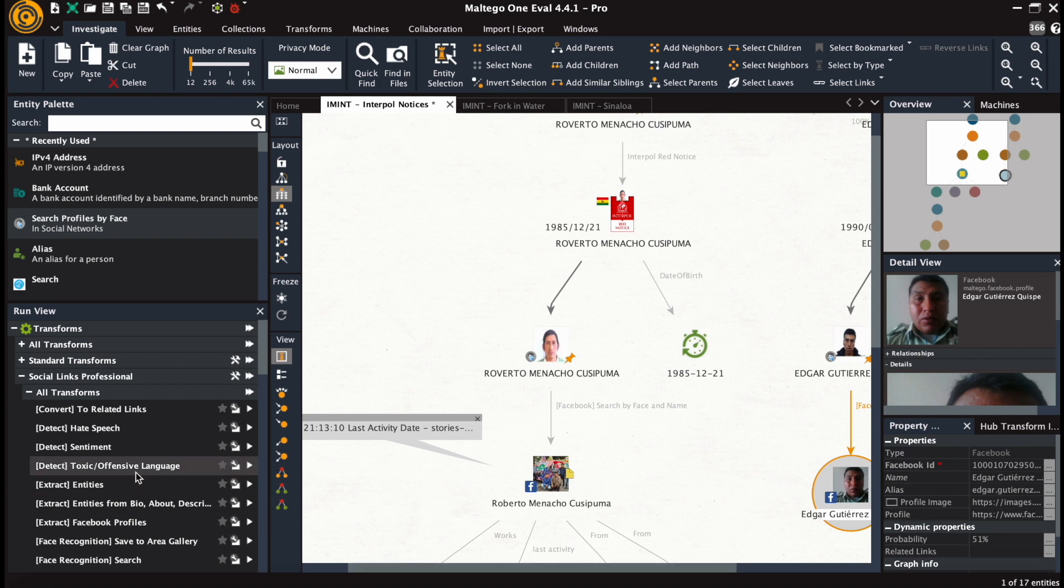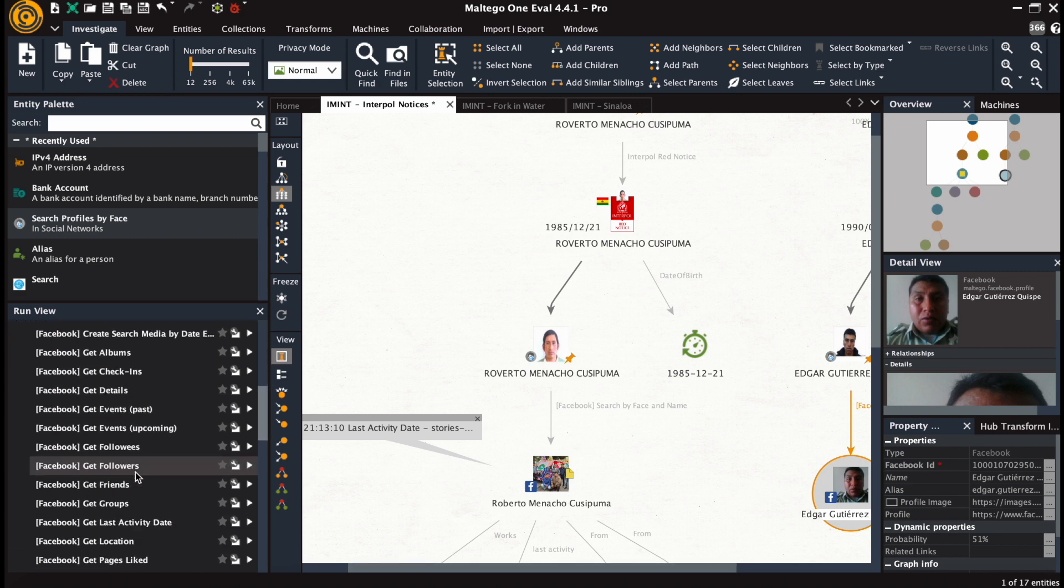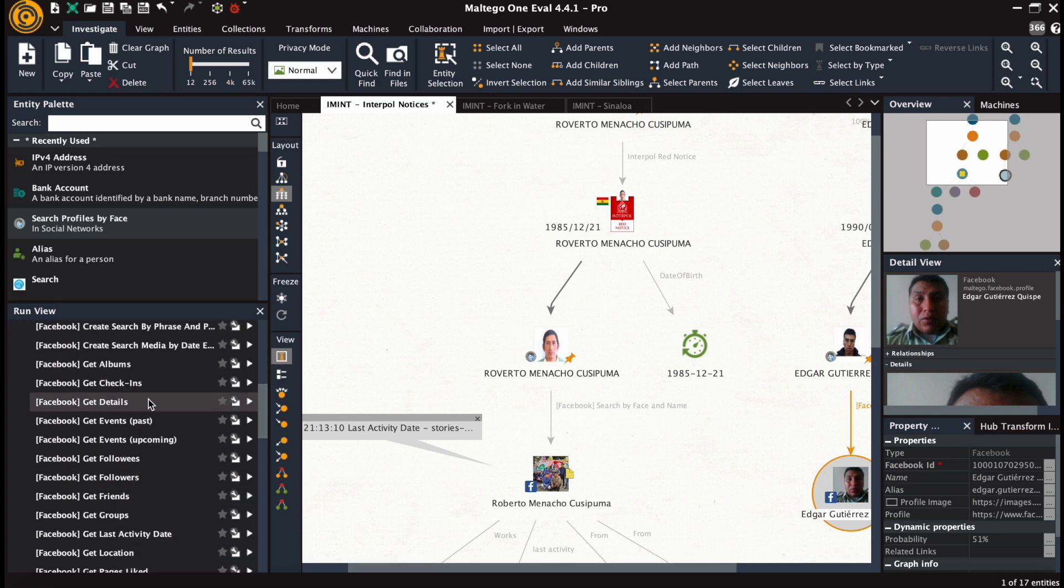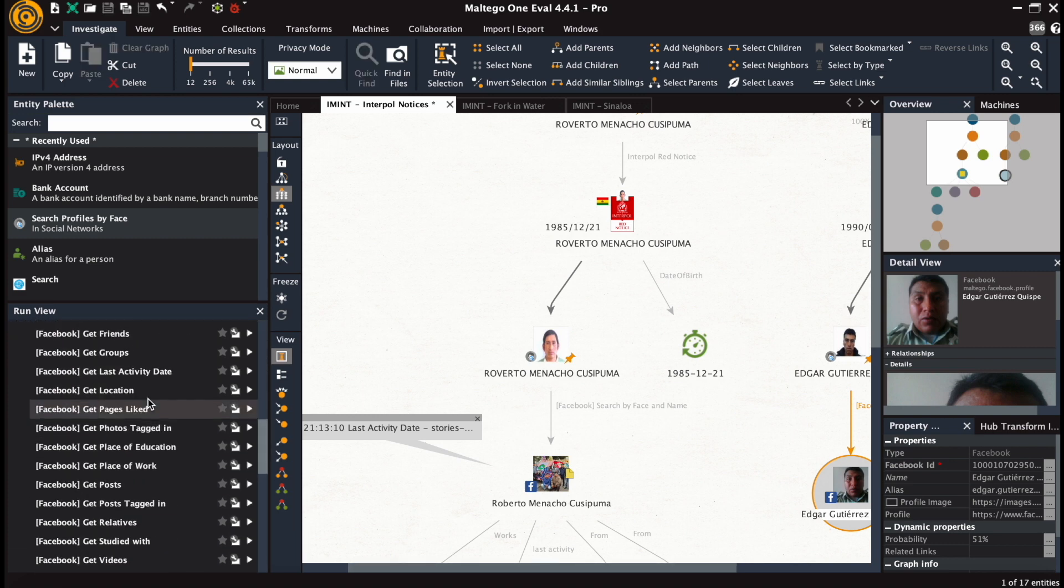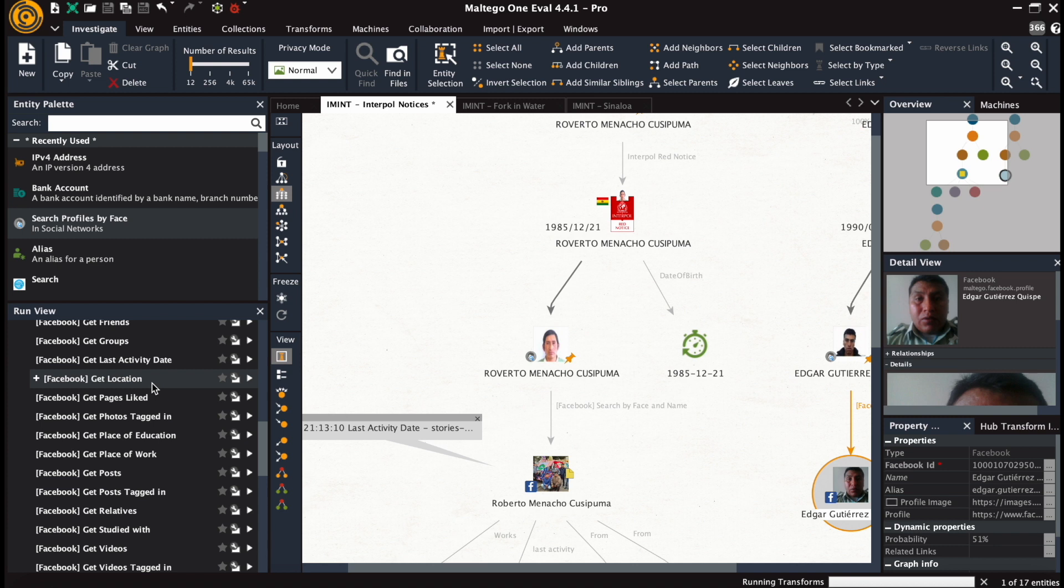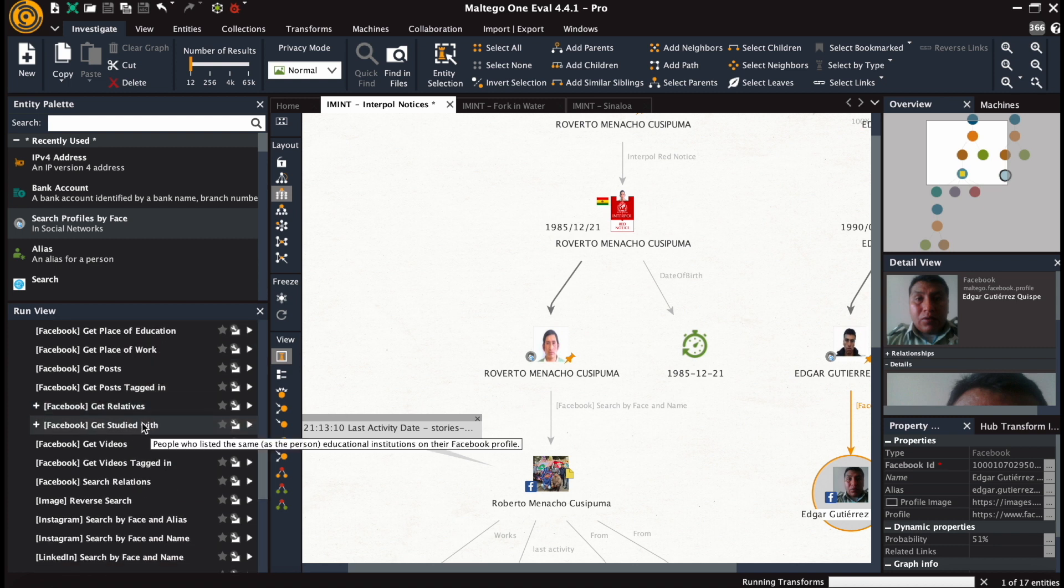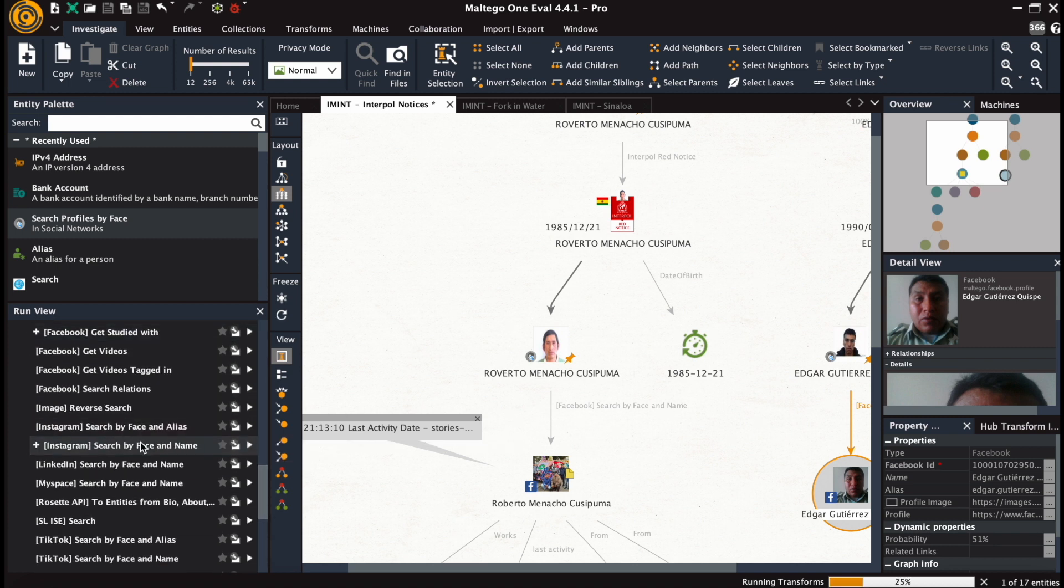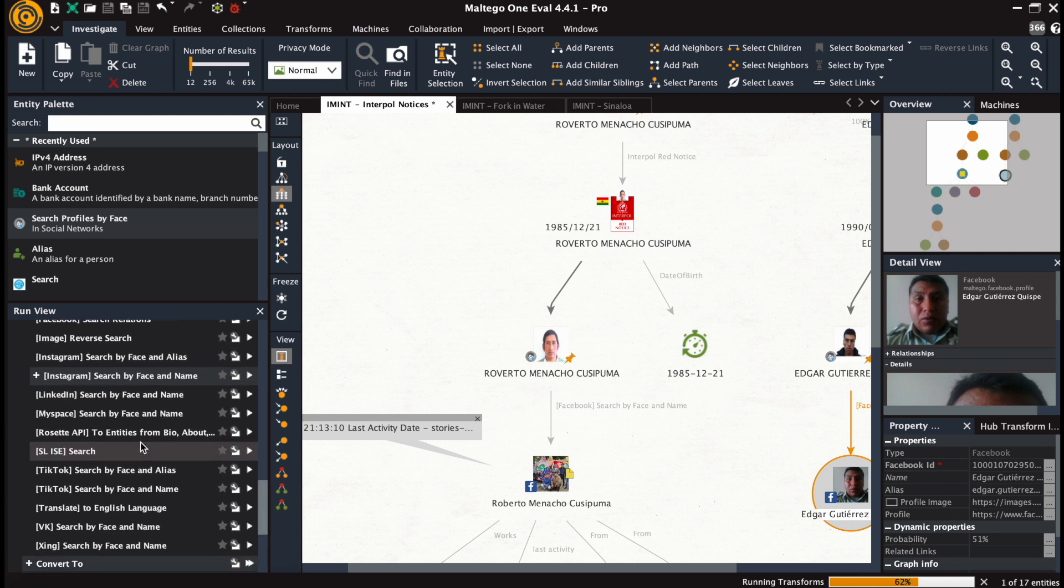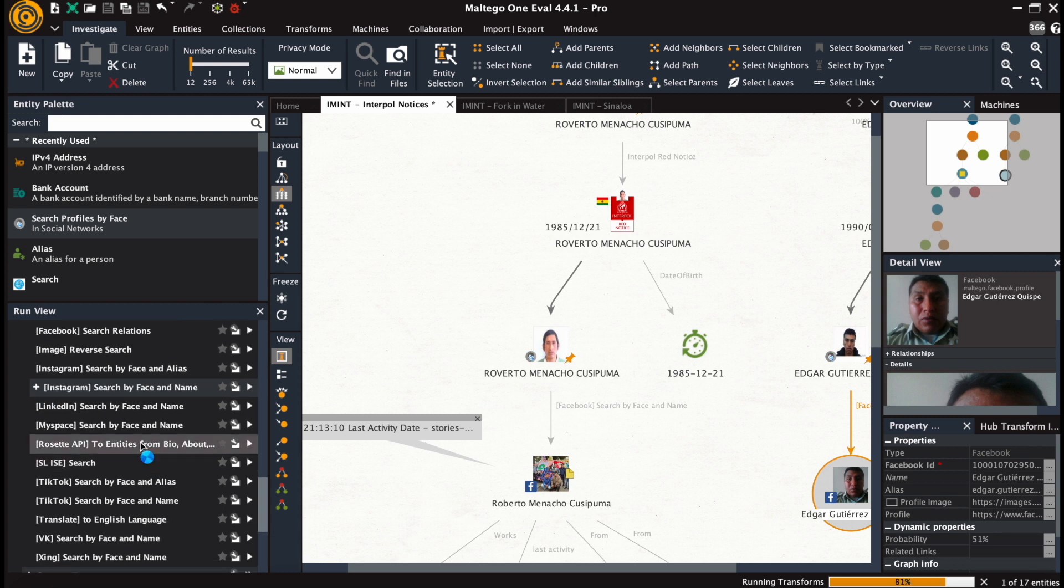Now again, we're going into the run view and running the same transforms as we did for the previous example, as well as facial recognition searches into other platforms.